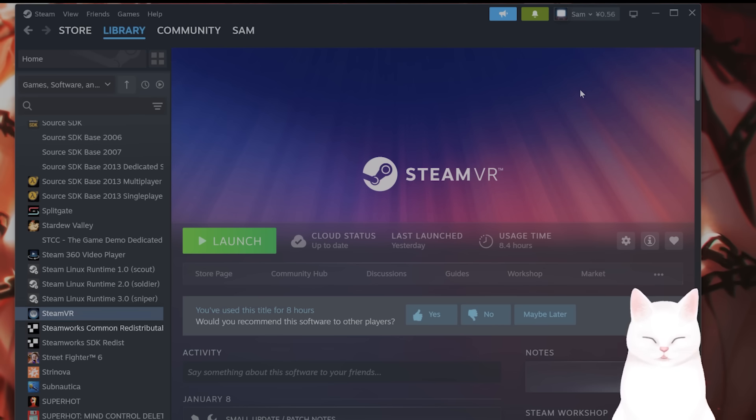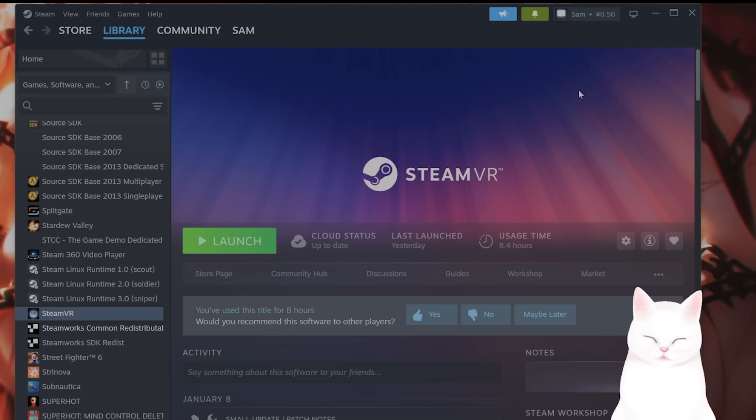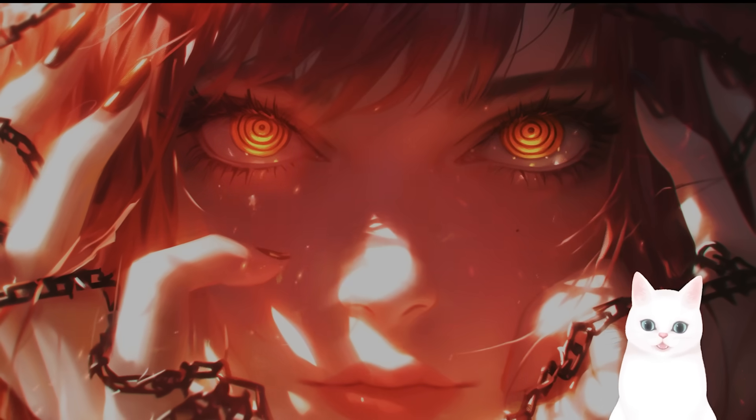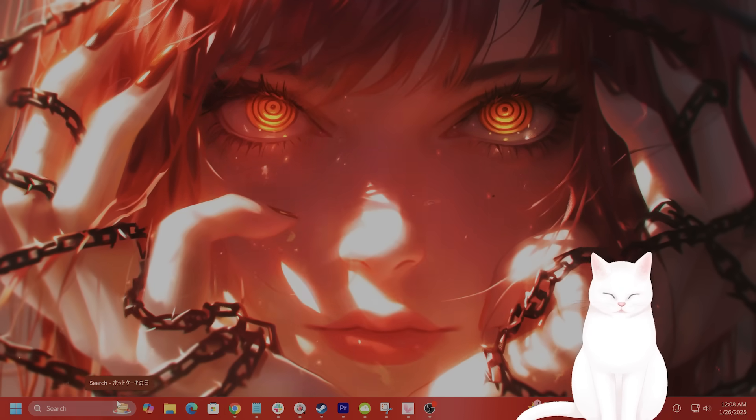The next step is to restart SteamVR and your PC. I'm sure you know how to do that.